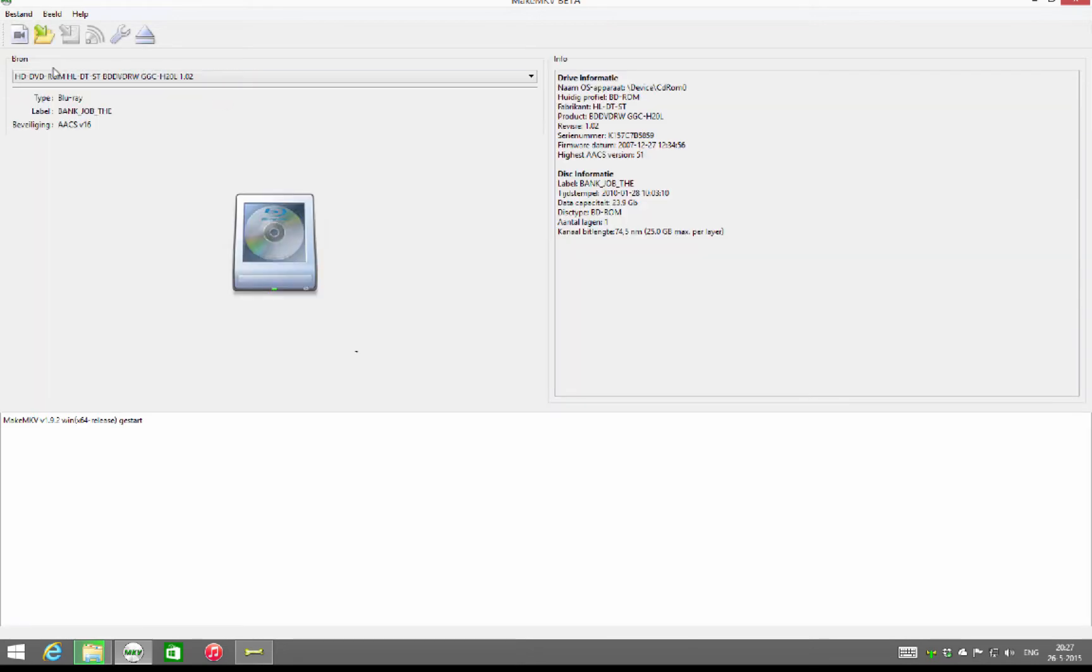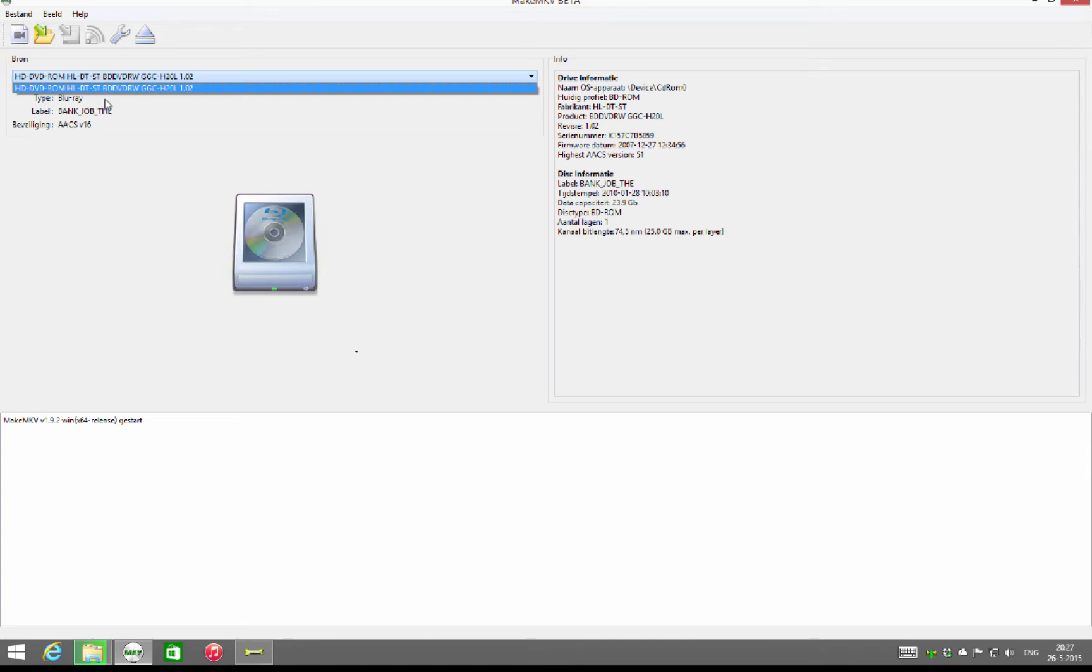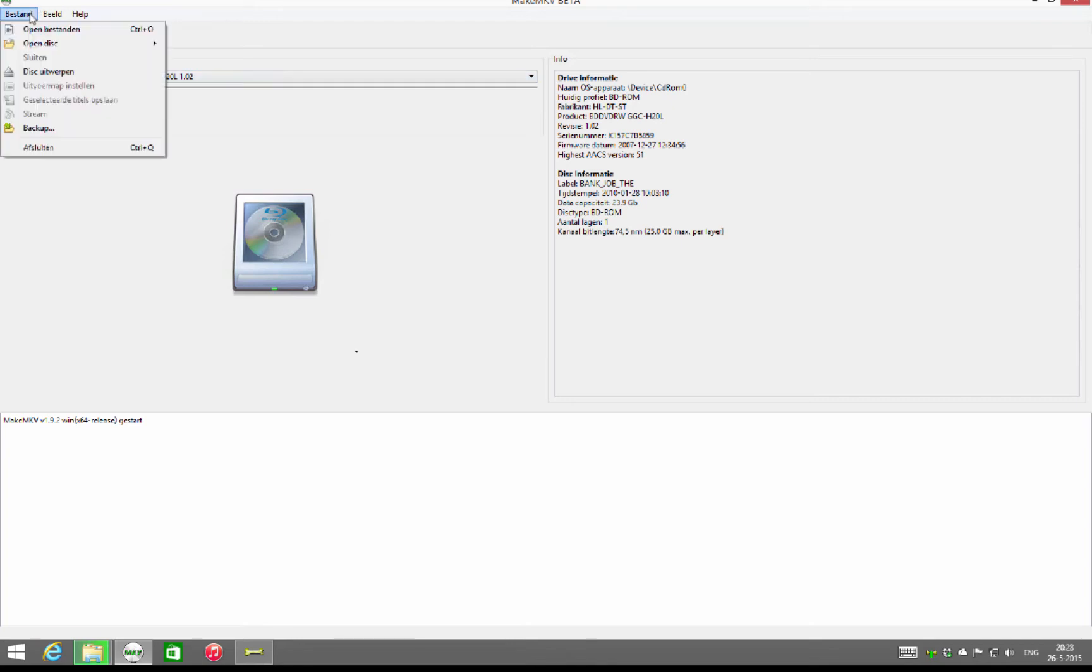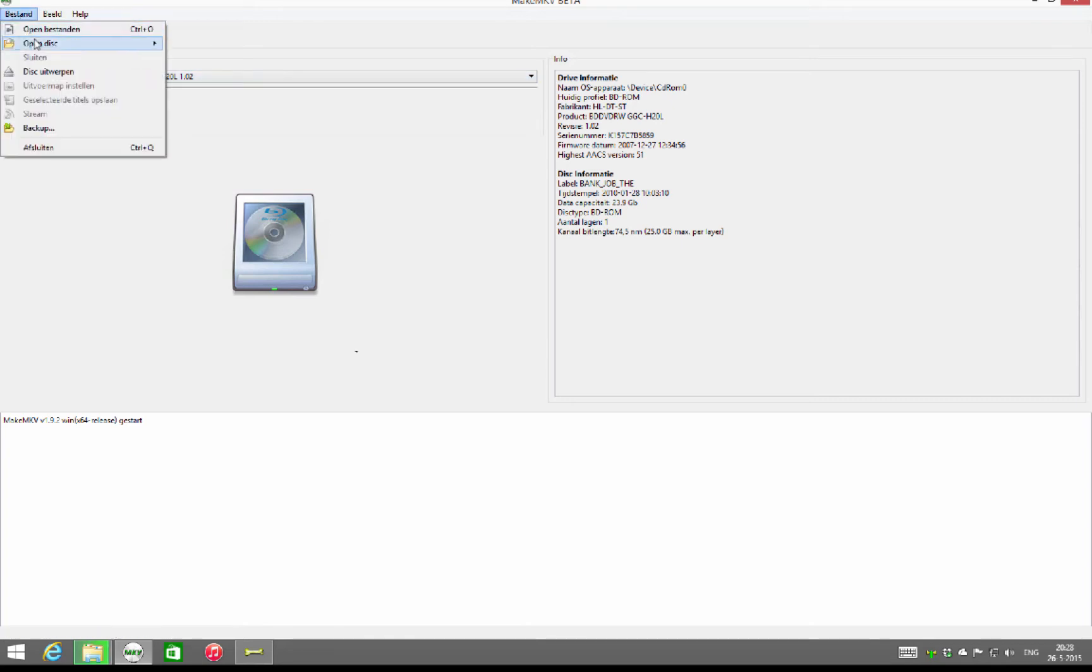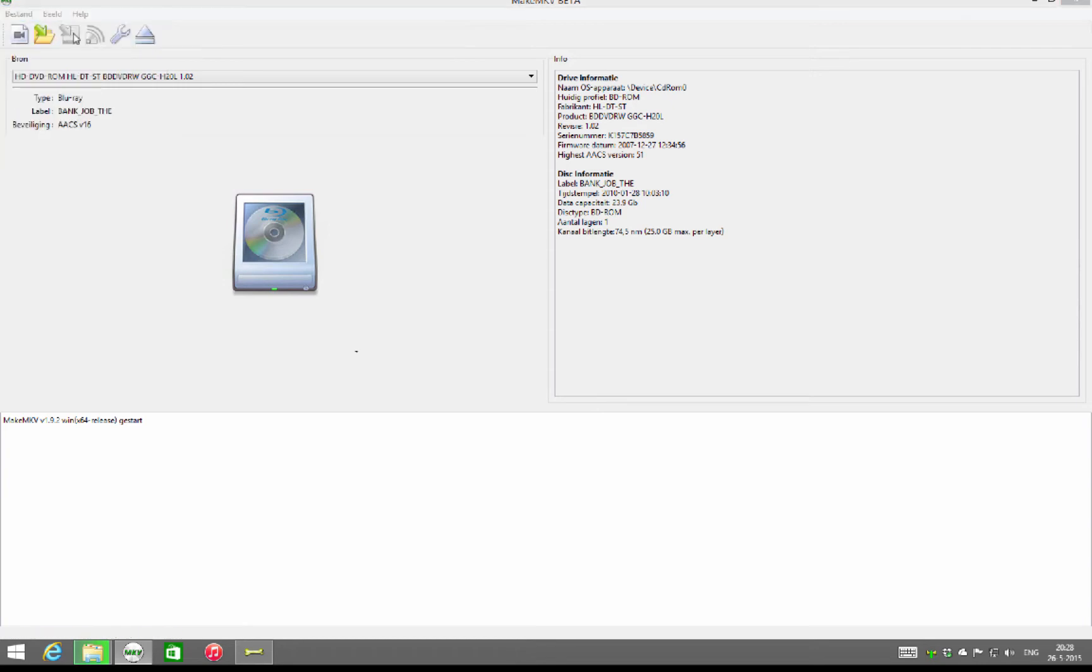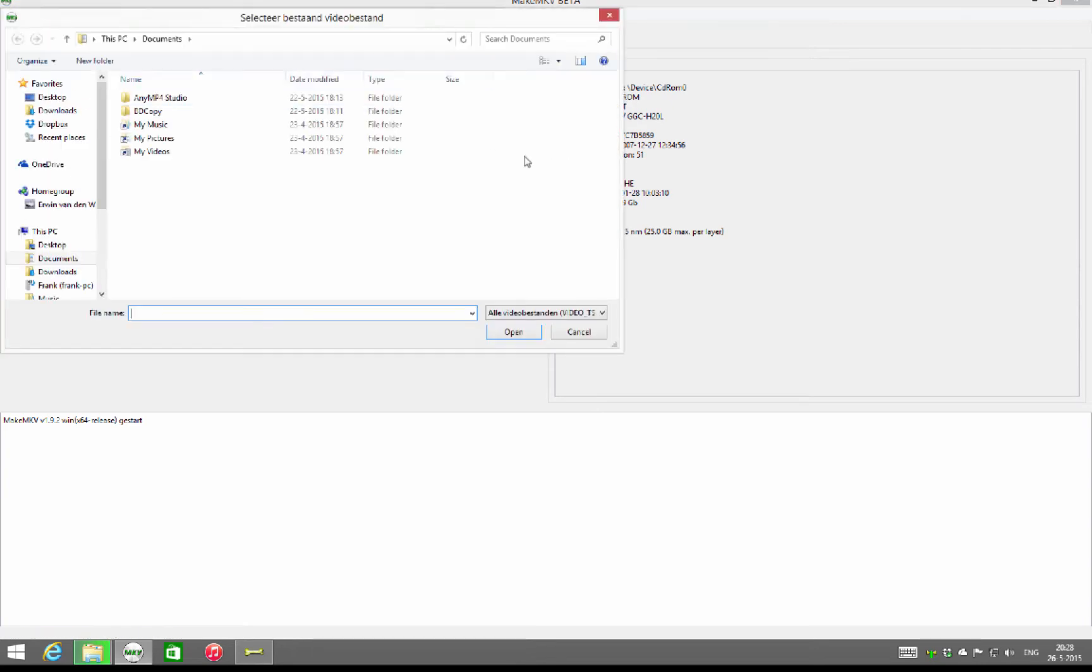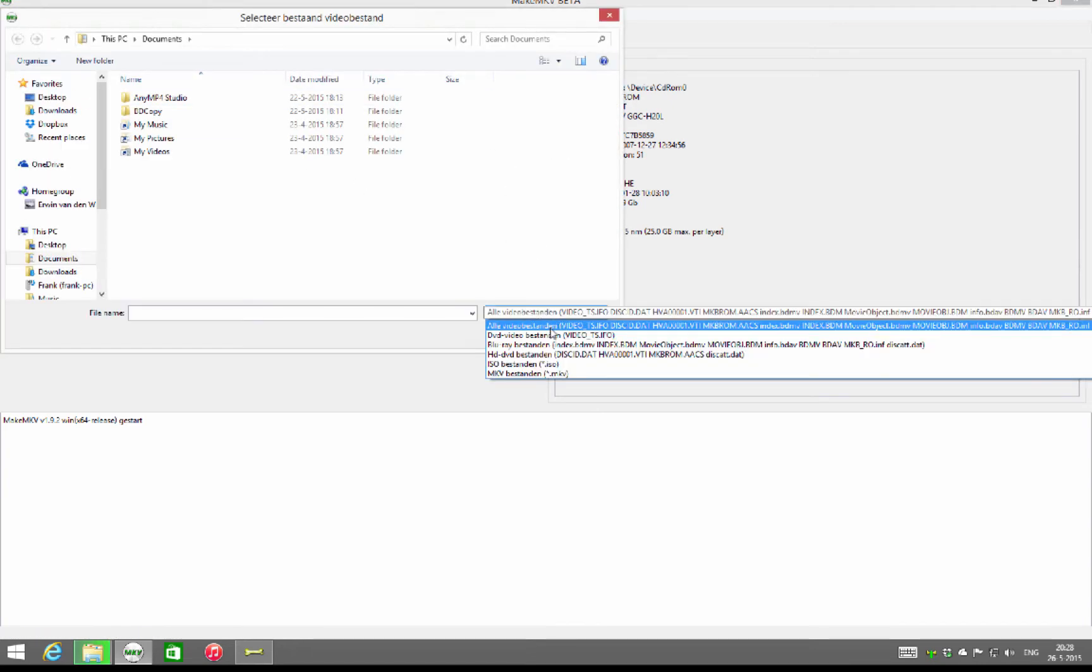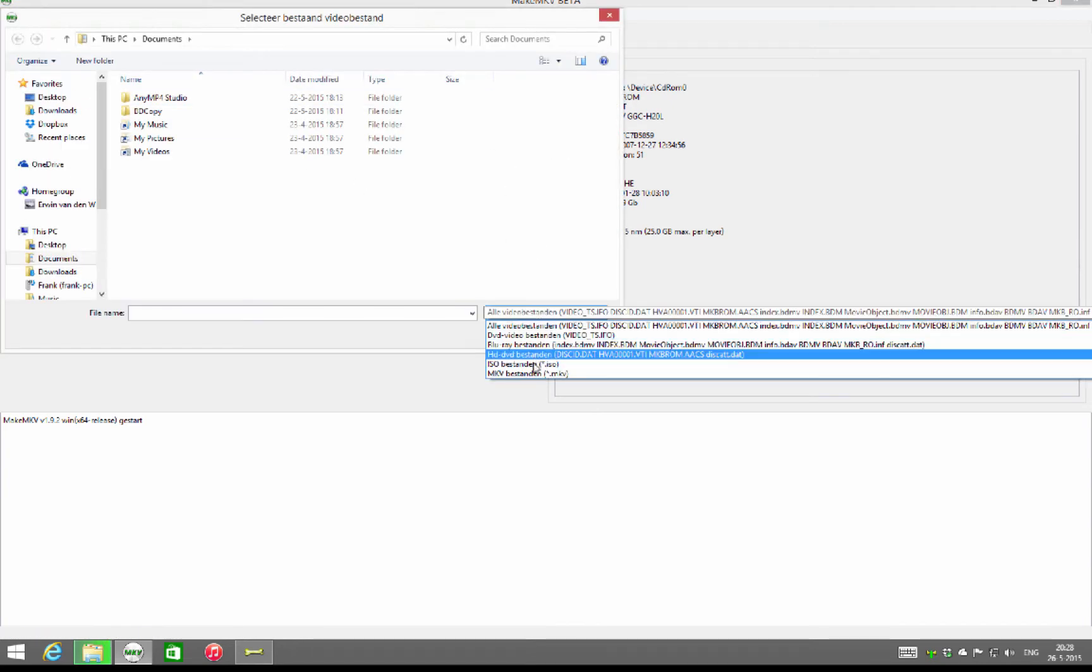First of all, you have to select the source. In my case, you can only see one Blu-ray drive as I have only one Blu-ray drive, but if you have multiple drives you can use several drives if you like. It is also possible to use ISO files or make an MKV from other formats.